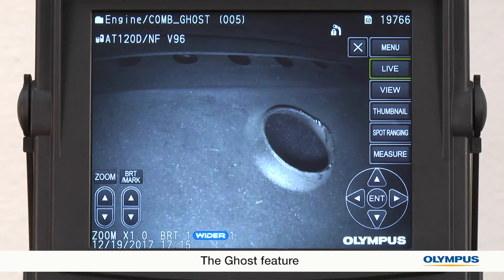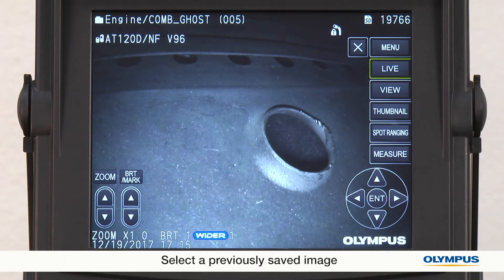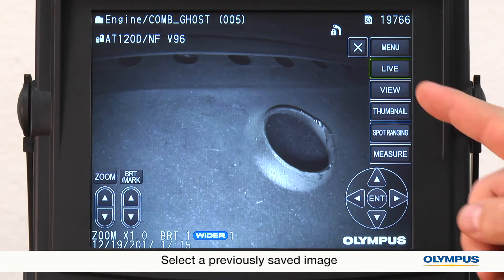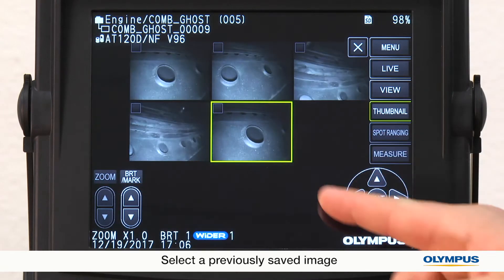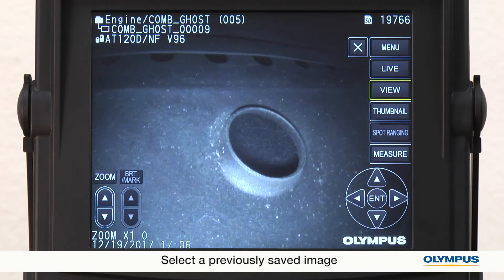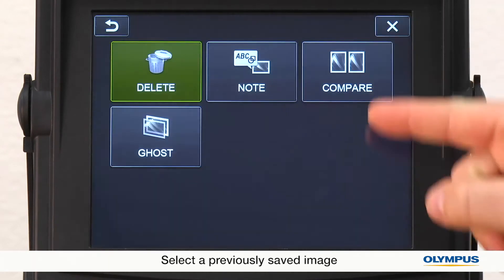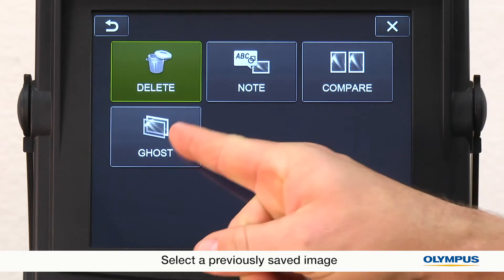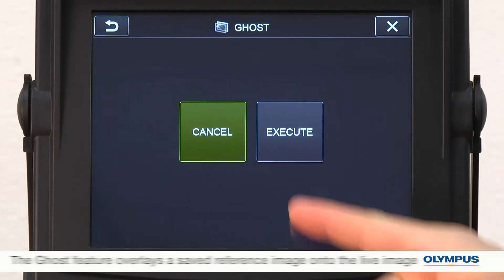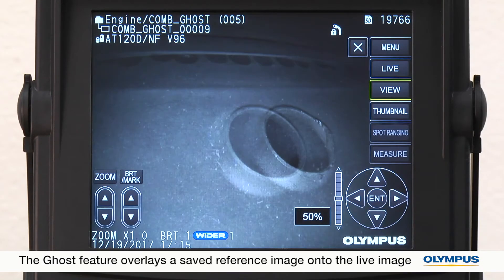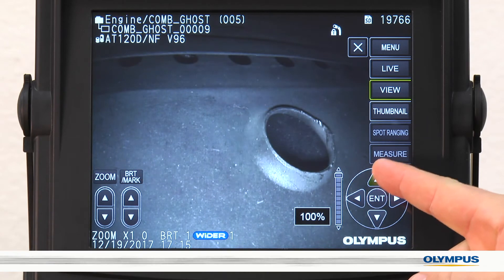In the live image, you see the object we have been monitoring. First, I'll select a picture I've taken before. This picture will be my reference or ghost image. From this image, I'll select a menu, then the ghost feature. The reference image is now overlaid on the live image.